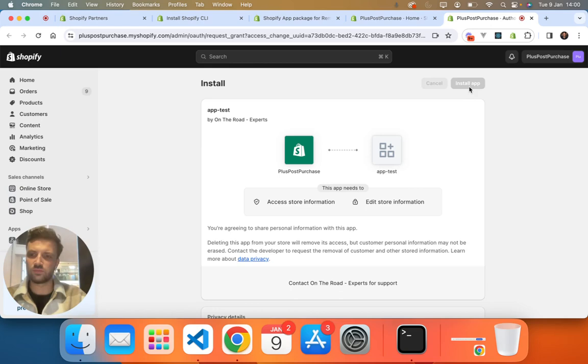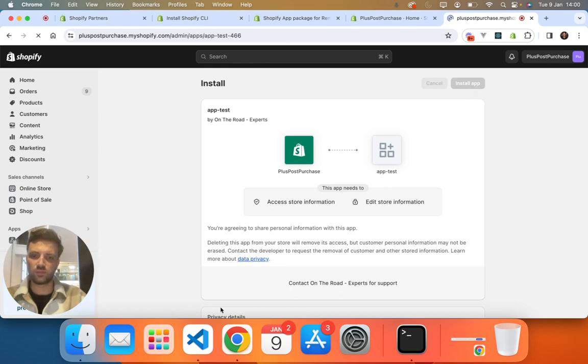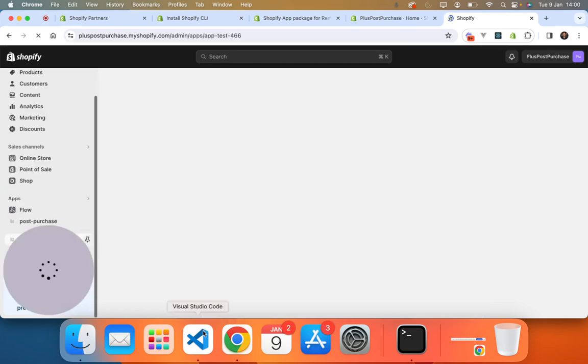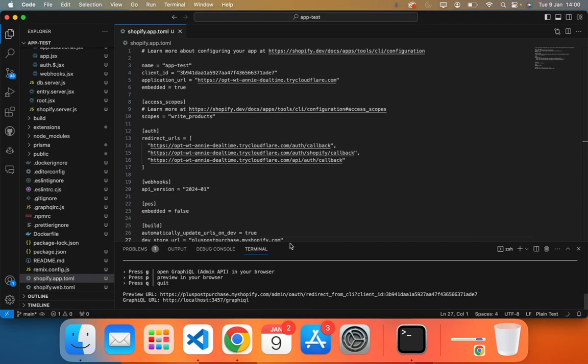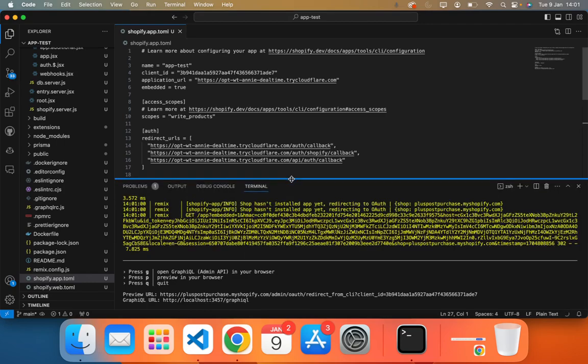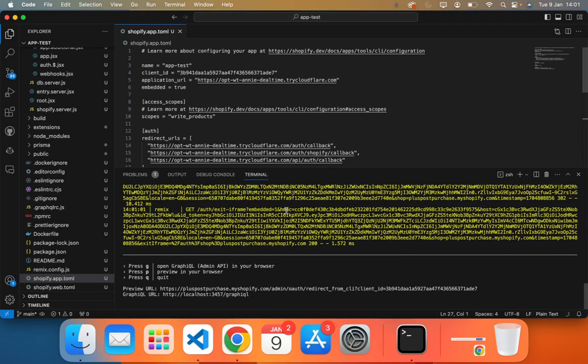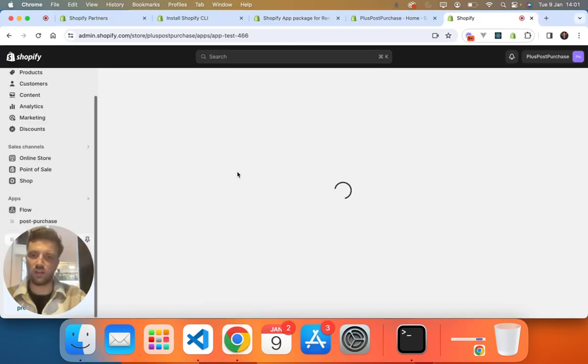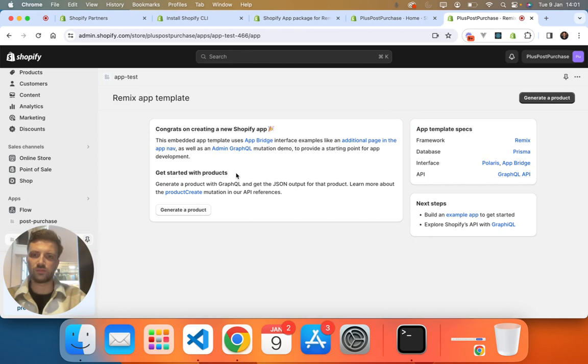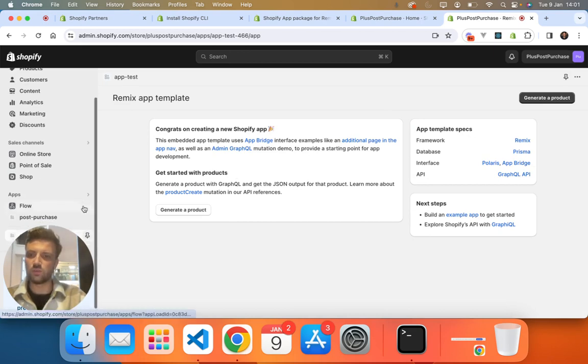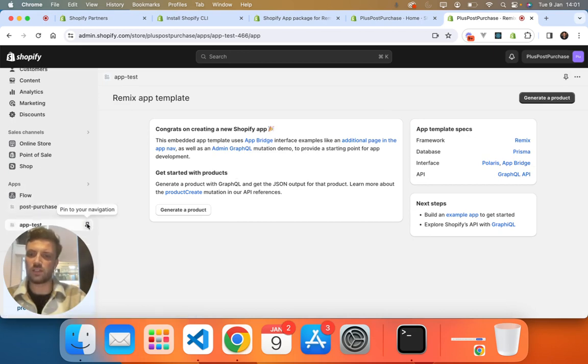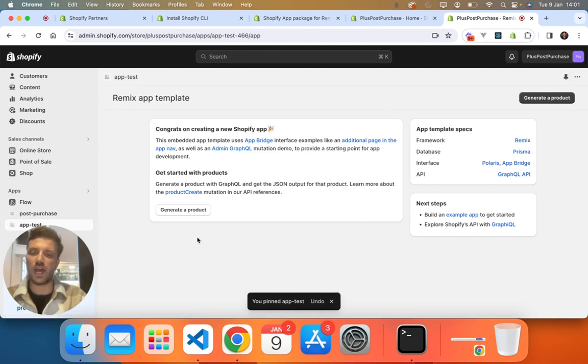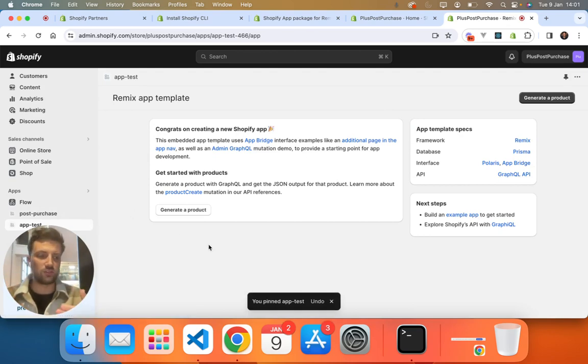So we're going to go install and we should be able to see the console log here as well with everything going on whilst it installs it onto our app and onto our store. And there we are. So you've installed, so you've basically set up currently and installed your first app onto your test store.